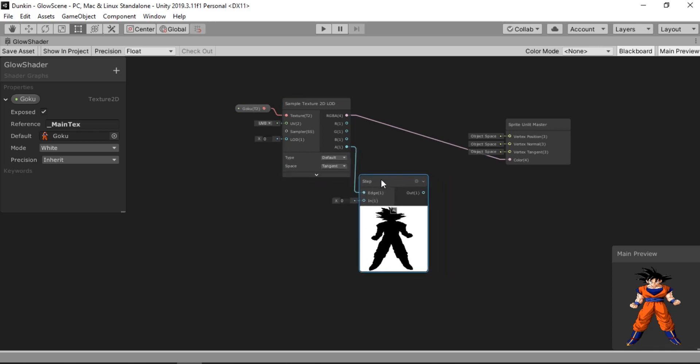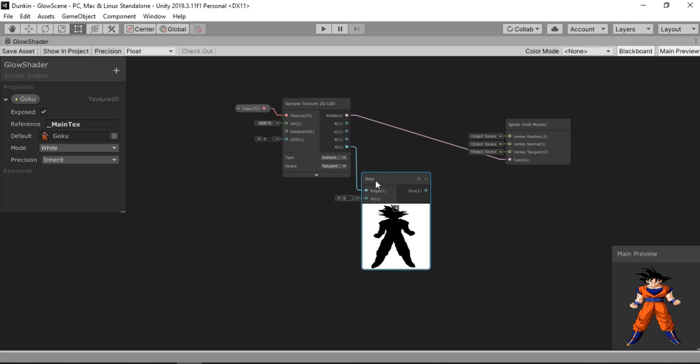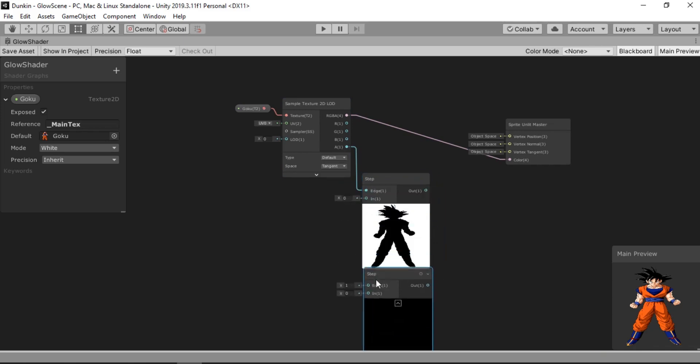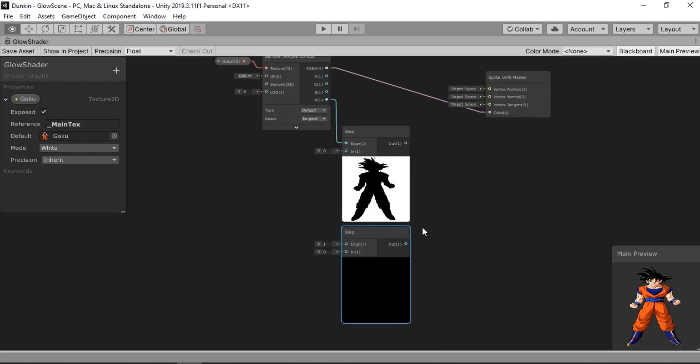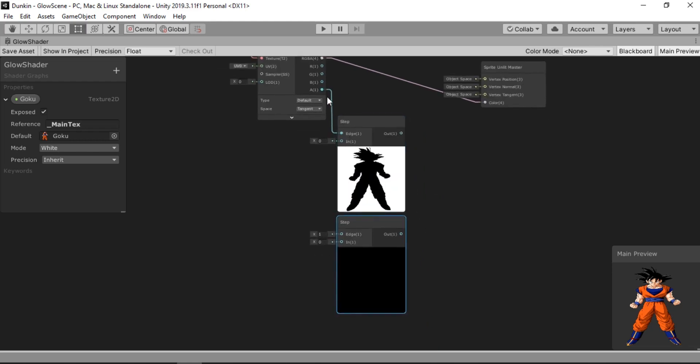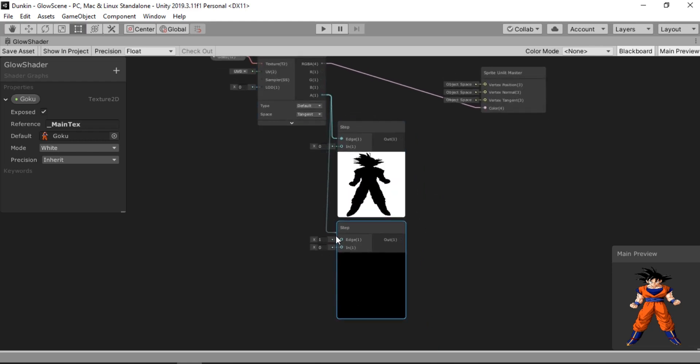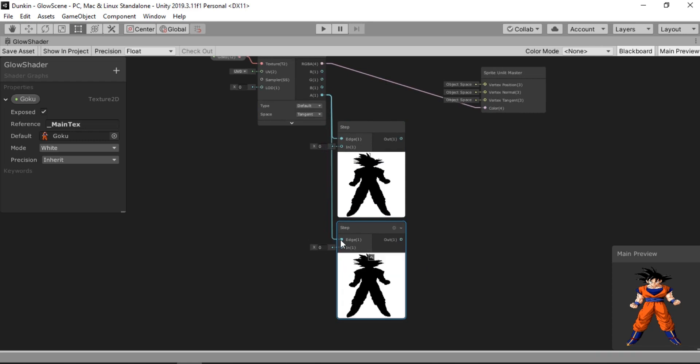What we are going to do is use two of these step nodes. One for the highest value of the alpha and one for the lowest one. And we will then subtract them from each other to get the difference between the alphas to create the outline. Theoretically it will work.